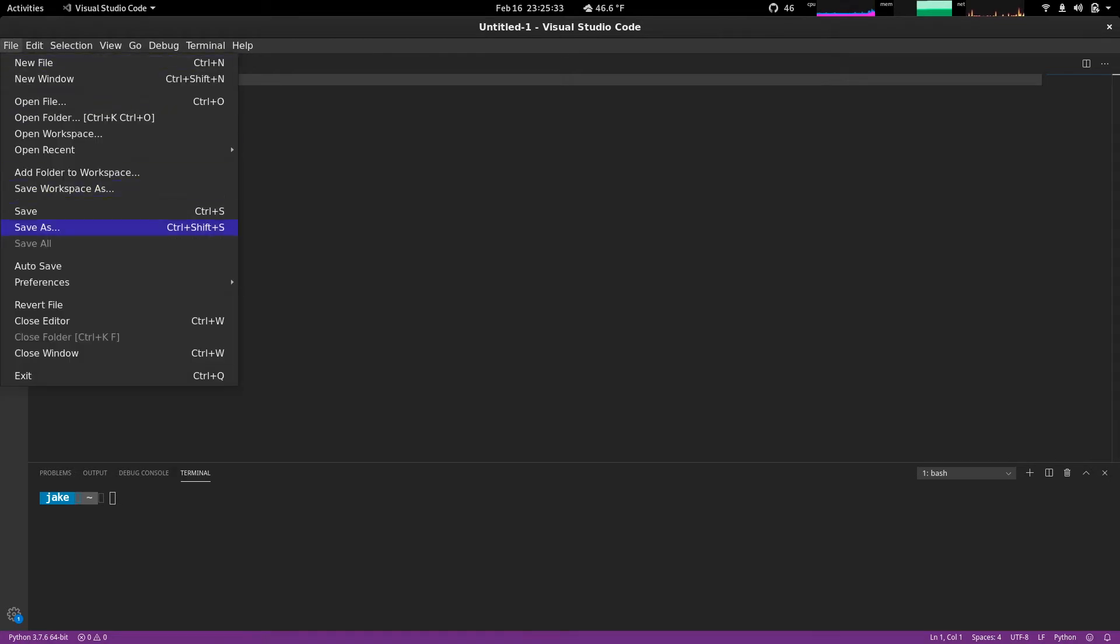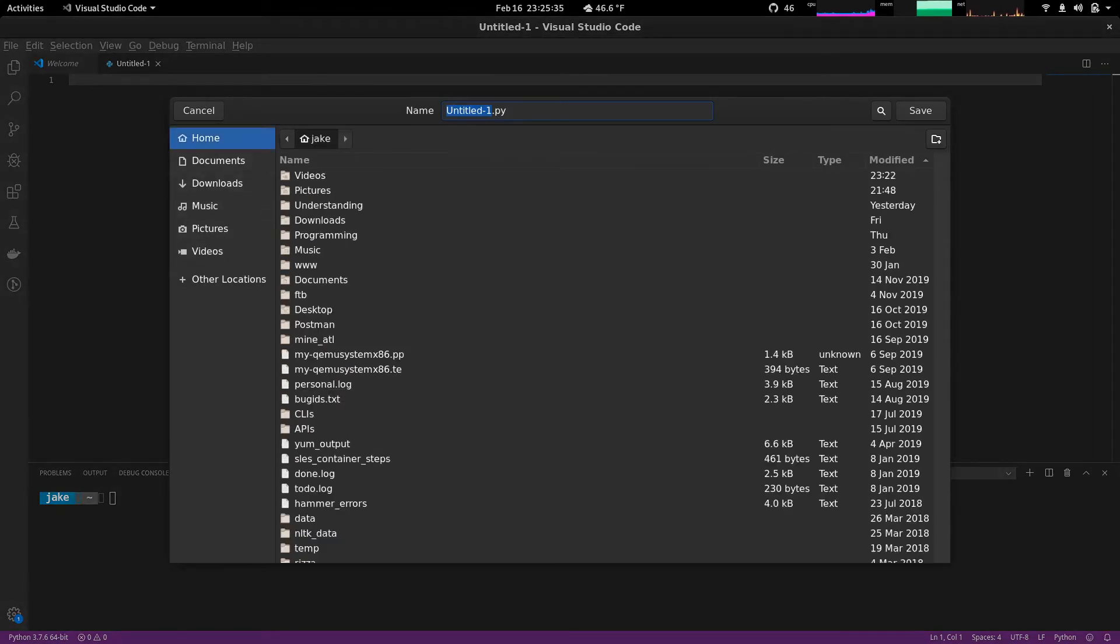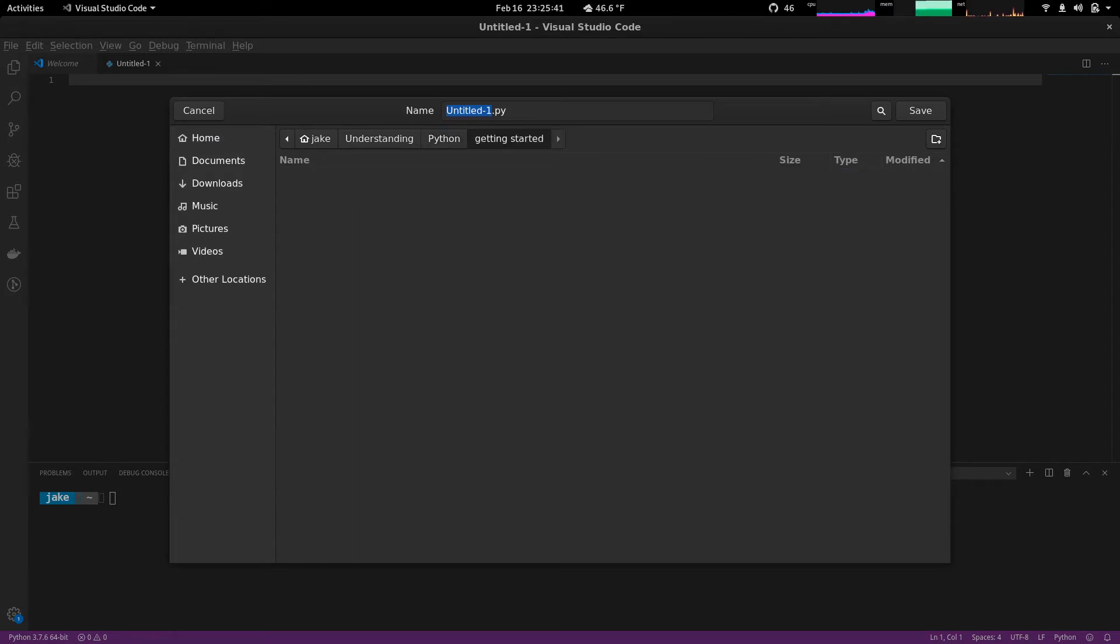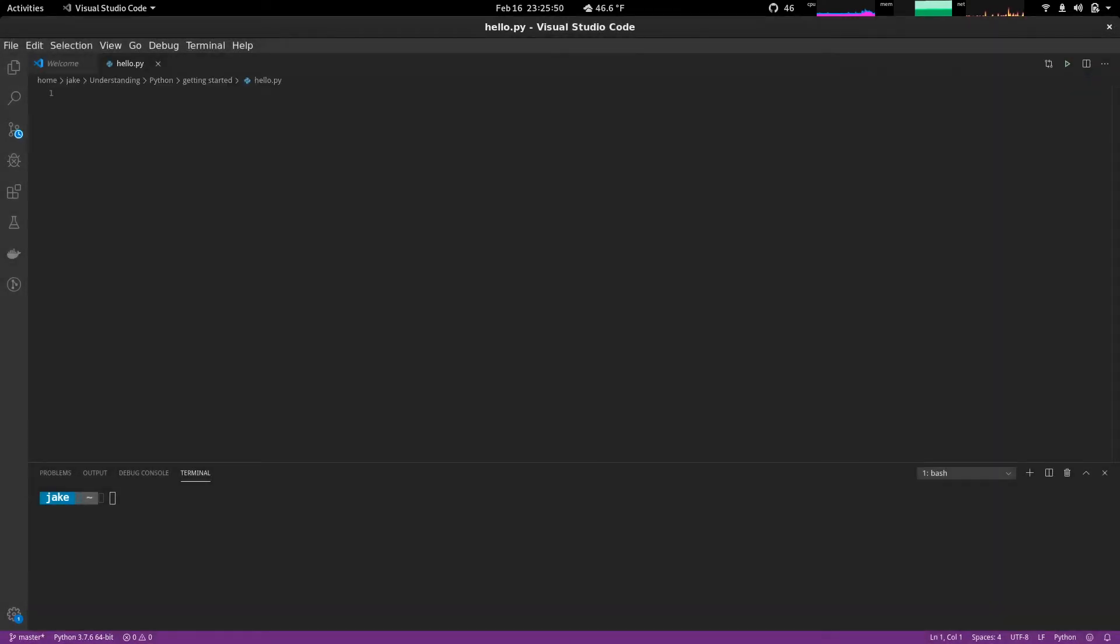So we'll do that. File, Save as. We're going to put this in understanding Python, and then getting started. We'll call this simply hello.py and save it.